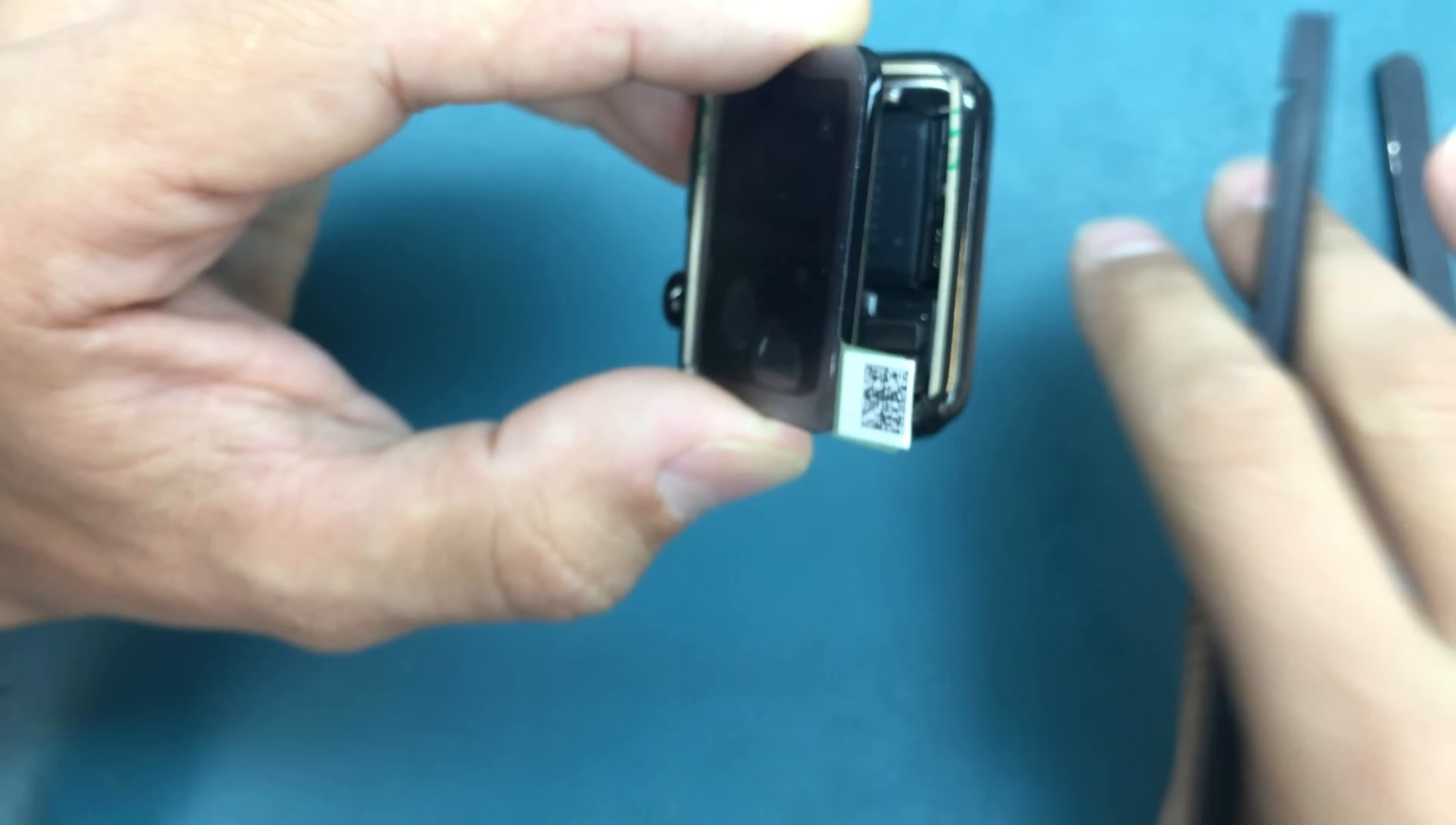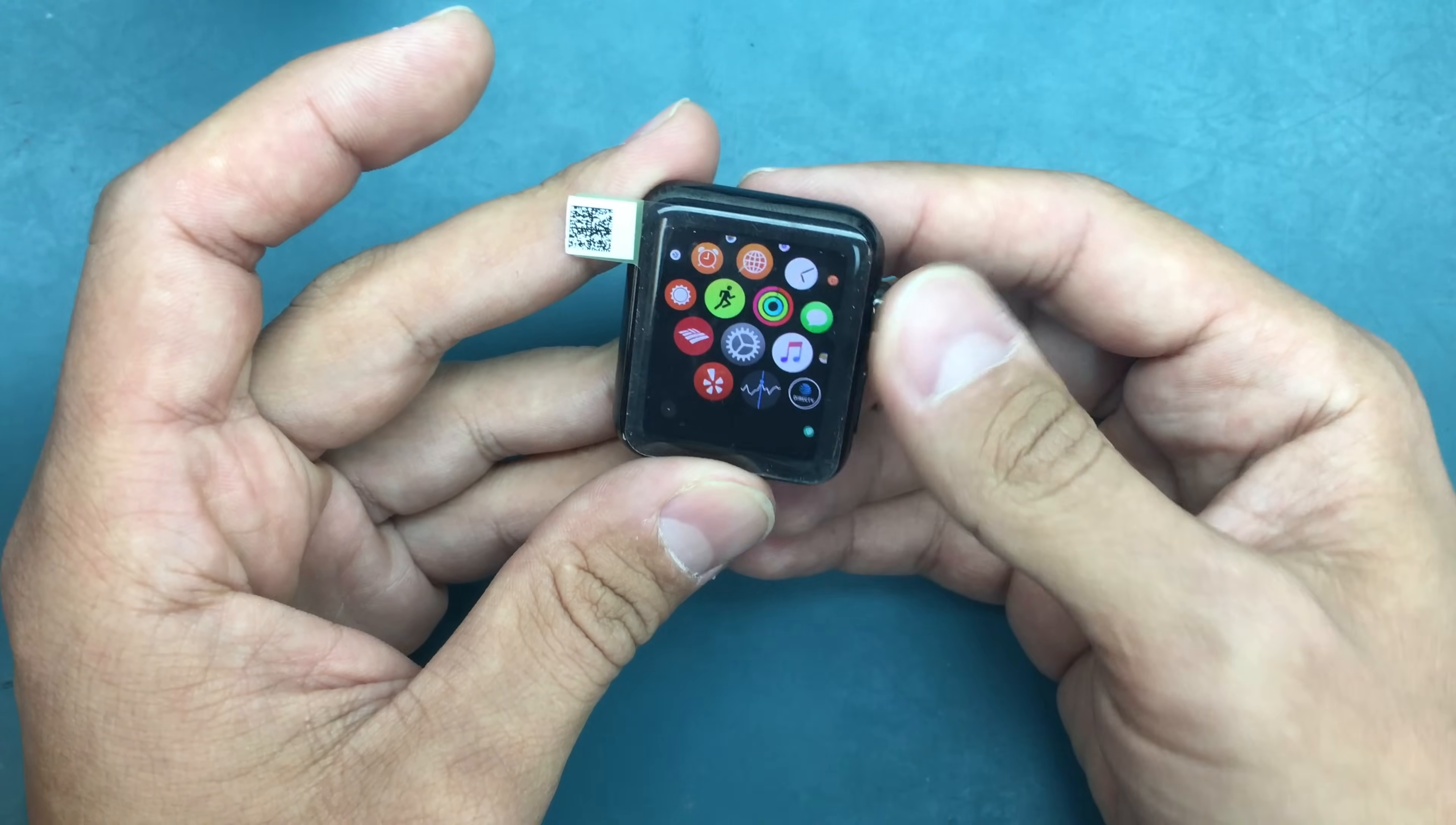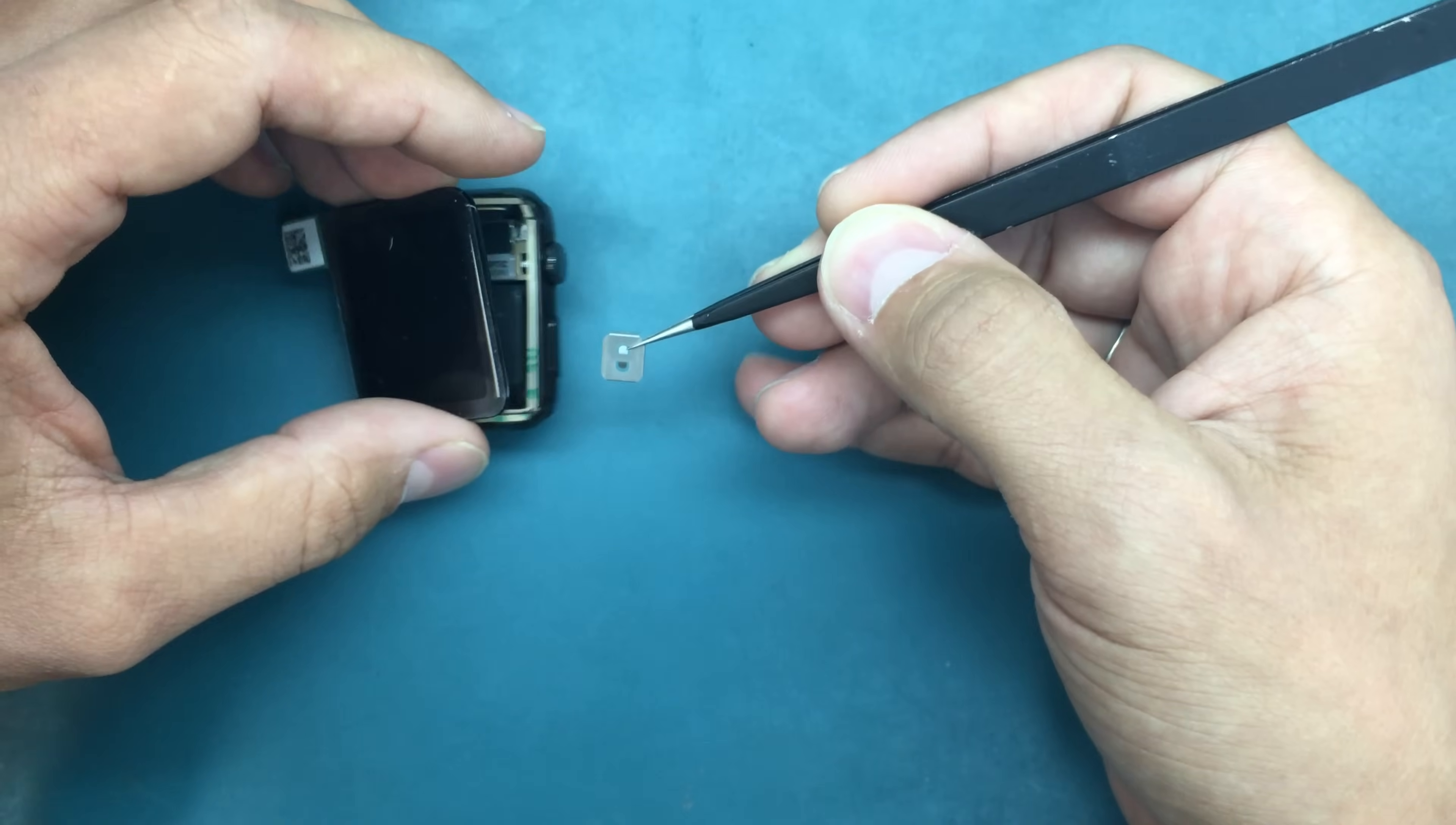We charged up the battery a little bit and the Apple Watch seems to be working fine. Touch-wise and LCD looks perfect, no dead pixels, no white spots. Touch works all over the screen, very nice. Now the last step would be to just lock the connector with this metal bracket and then close up the Apple Watch.